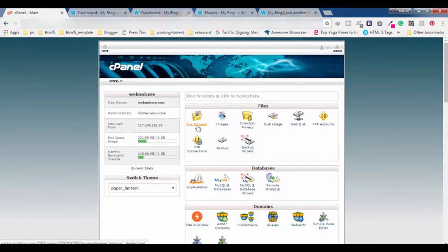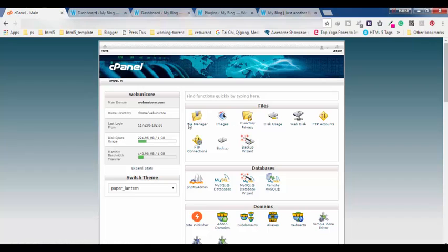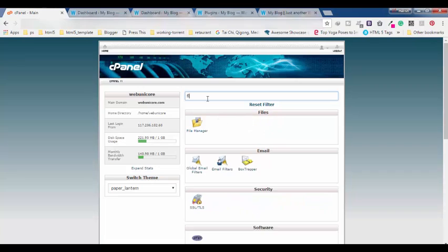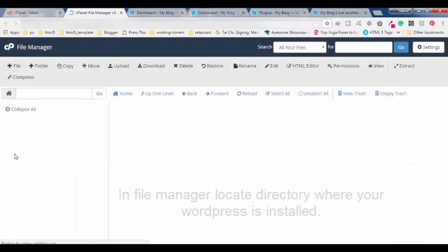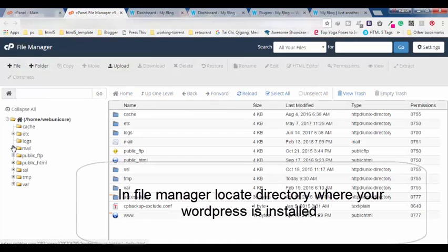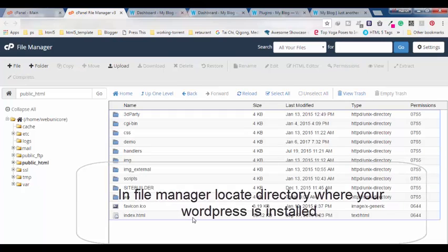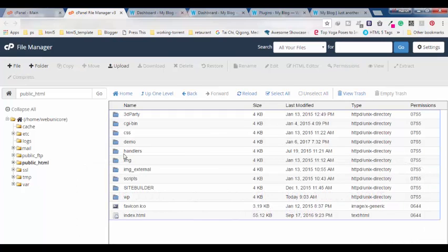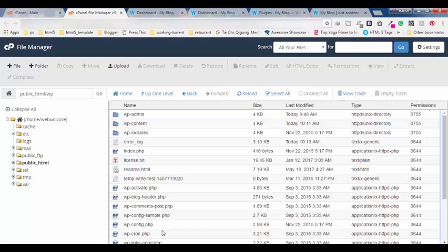Here you have to find this file manager. If you have a different interface for your cPanel, you will still get this option. Otherwise, you can search for file manager. In file manager you have to find the directory where you have installed your WordPress.